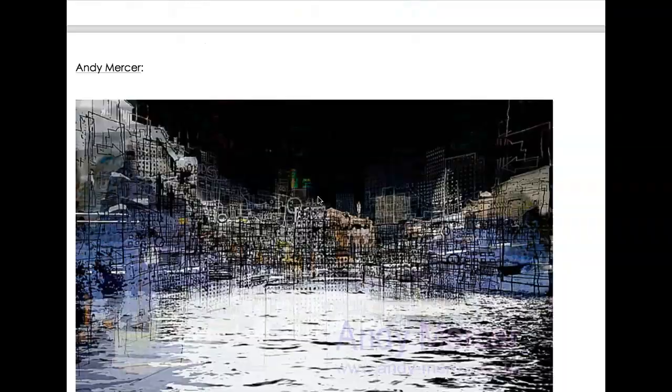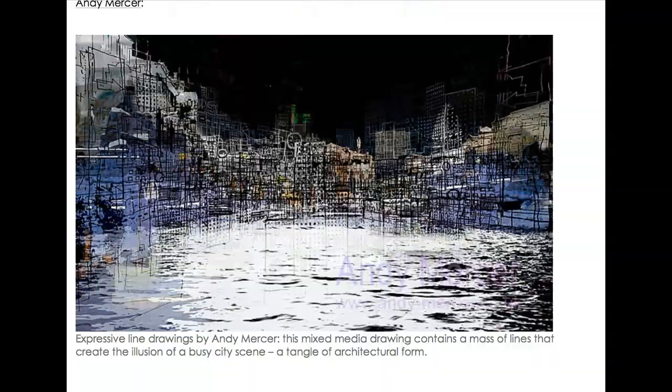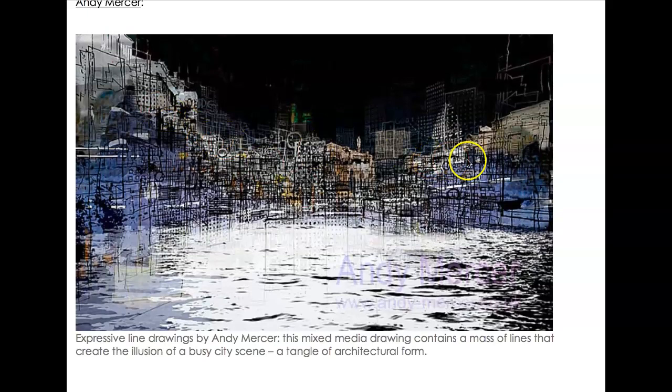All these lines condensed together, going vertical and horizontal all the way across, depicting a very busy cityscape.